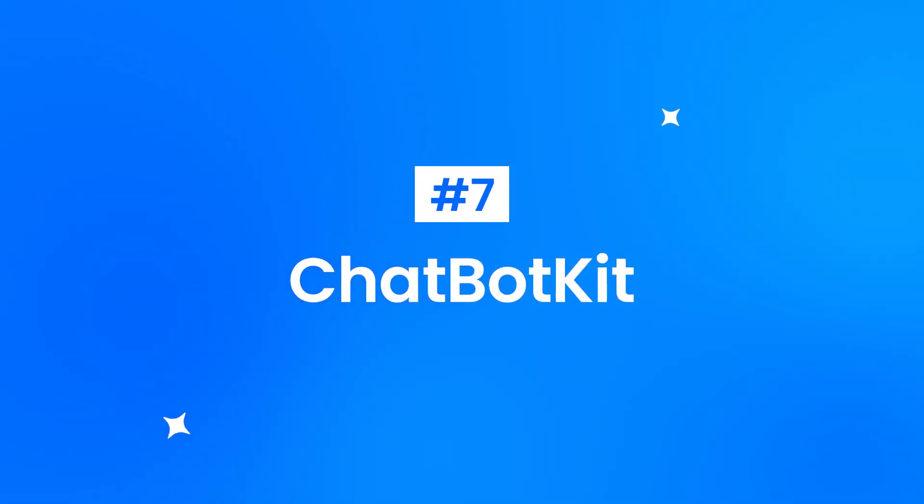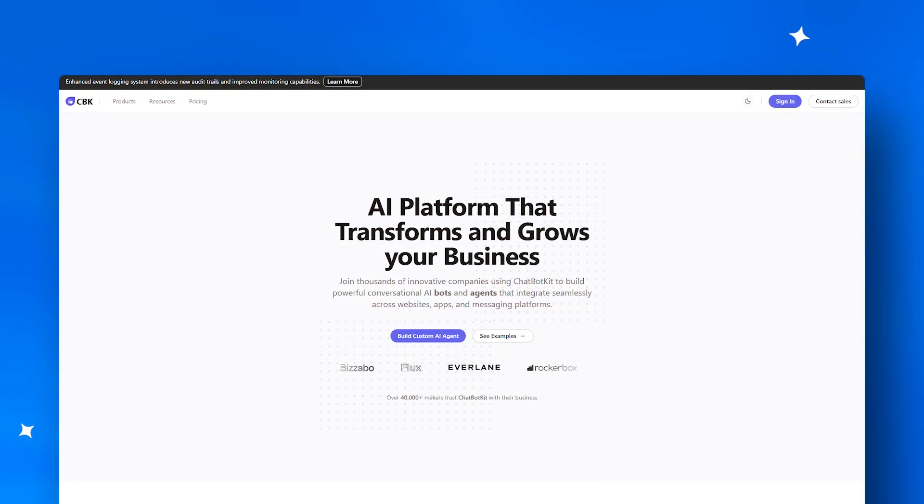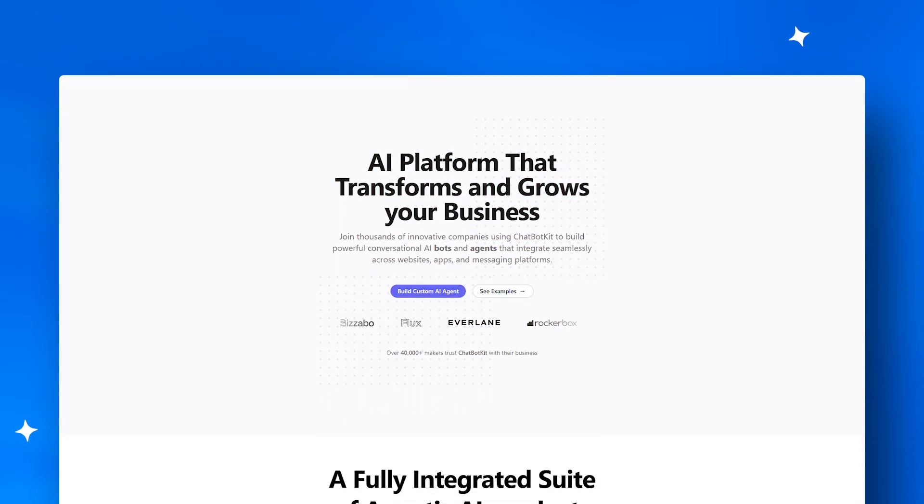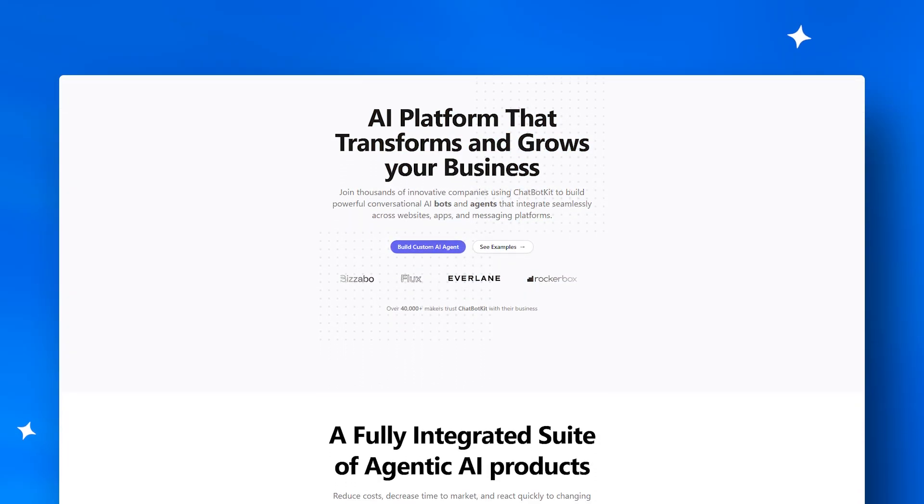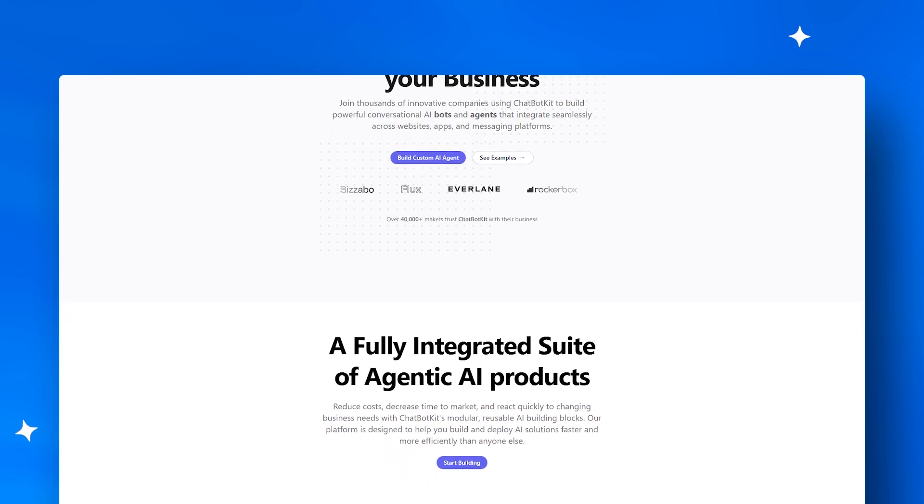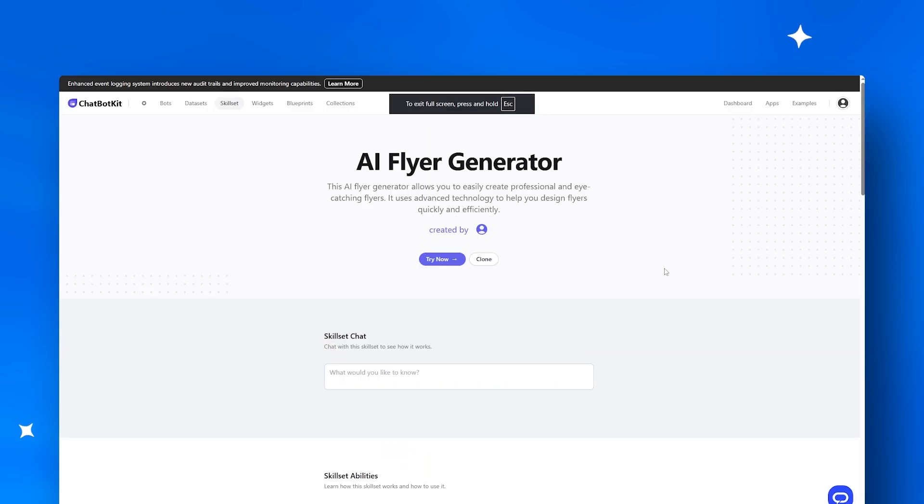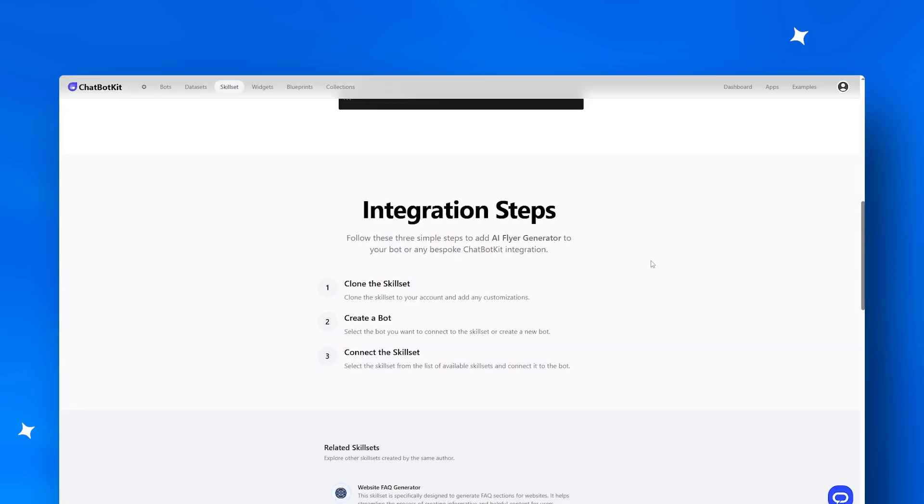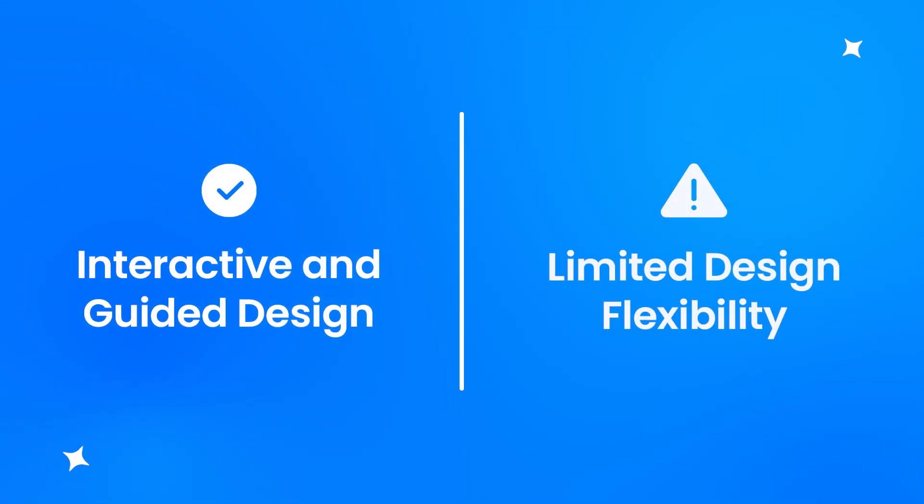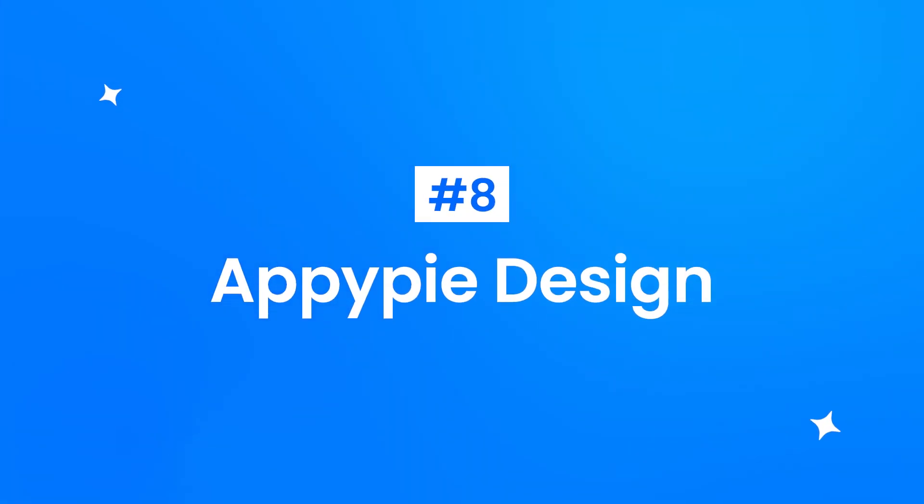In the number seven spot, ChatbotKit merges chat automation with design insights, great for digital marketers and SaaS brands. Its chatbot suggests design tweaks instantly, but manual customization remains limited.